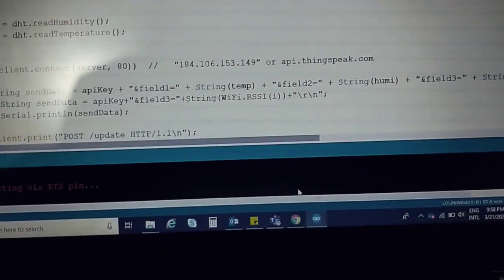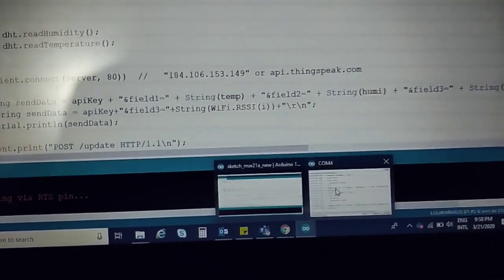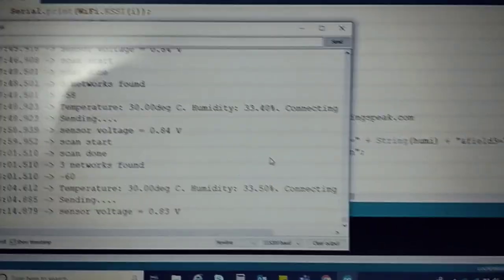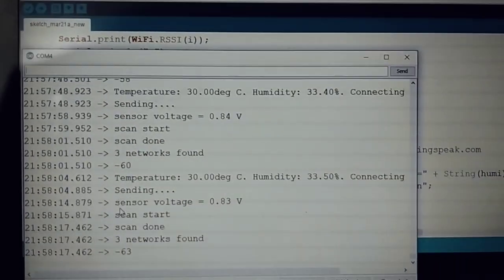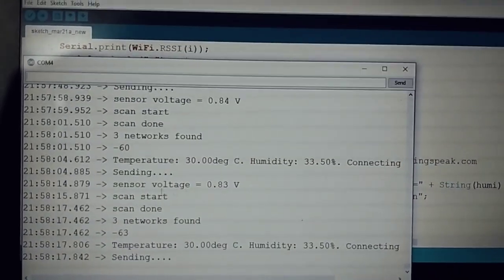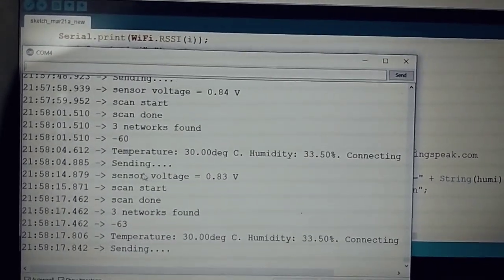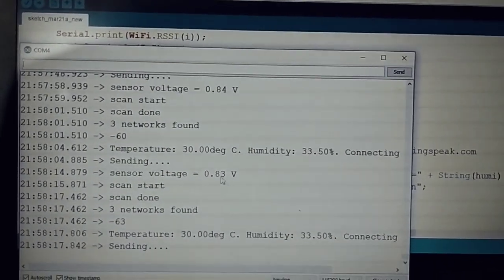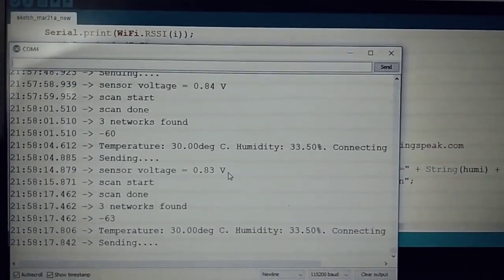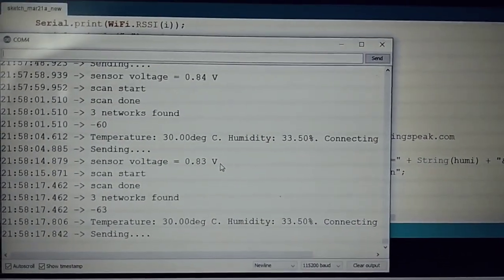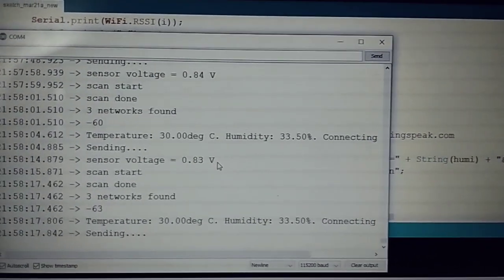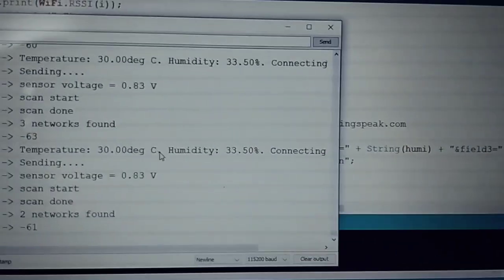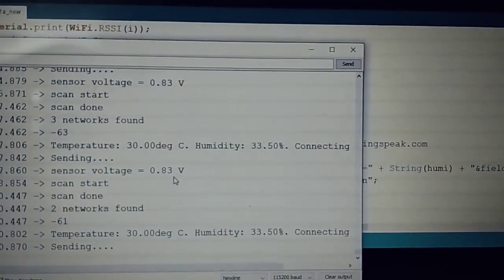This is the sensor voltage. The sensor voltage is presently 0.83 volt because there is no alcohol gas around this sensor. Once the alcohol content increases, the voltage increases and we can easily find out how the value changes.